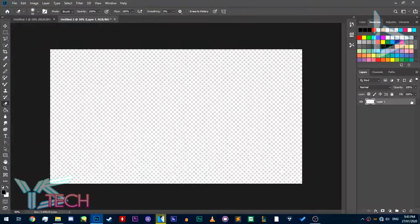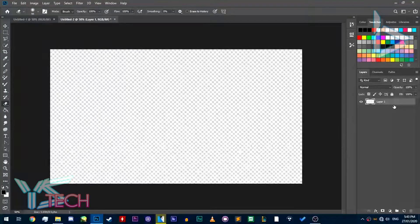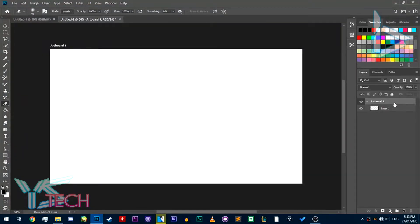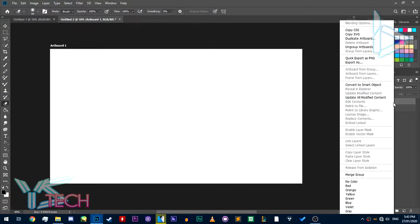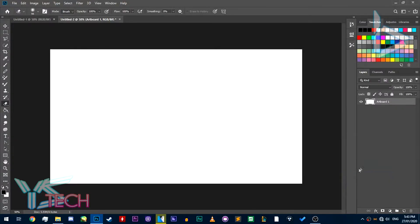If that doesn't work for you, press Ctrl Z. You can go here, right-click it again, and click merge groups, and it will merge all your layers into one.